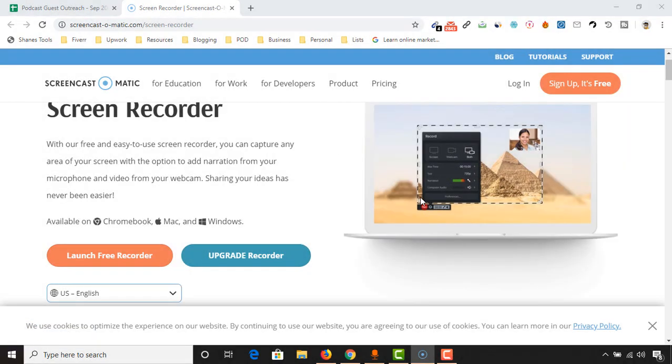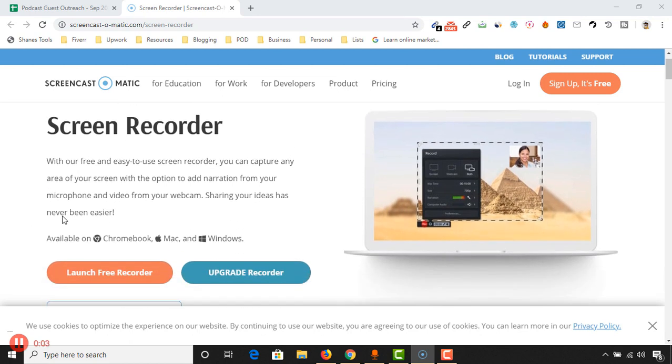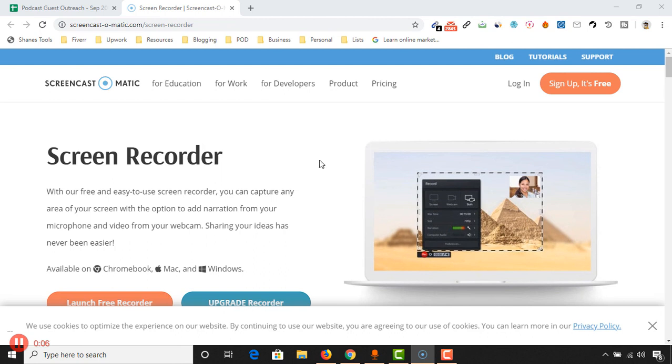Here we go. Our recording has started, and now our screen is being recorded. Let me show you a recorded file. Let's record the pricing section.